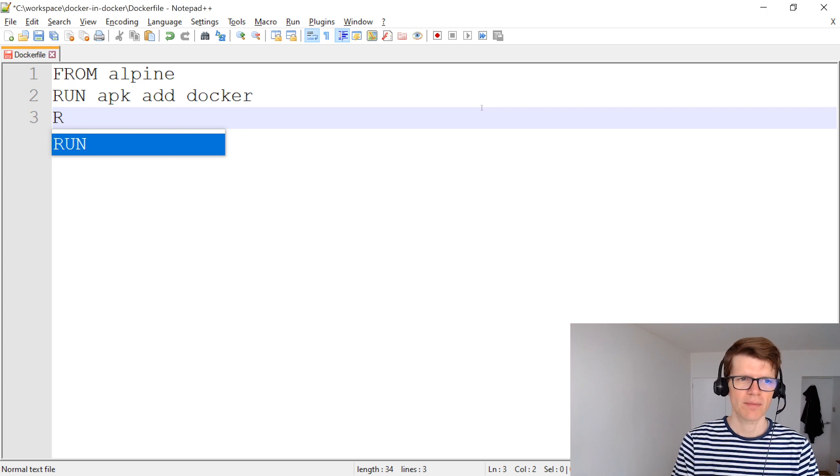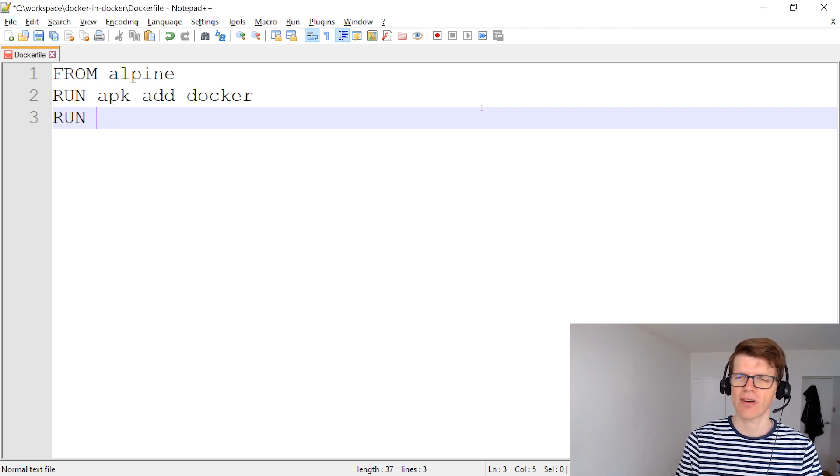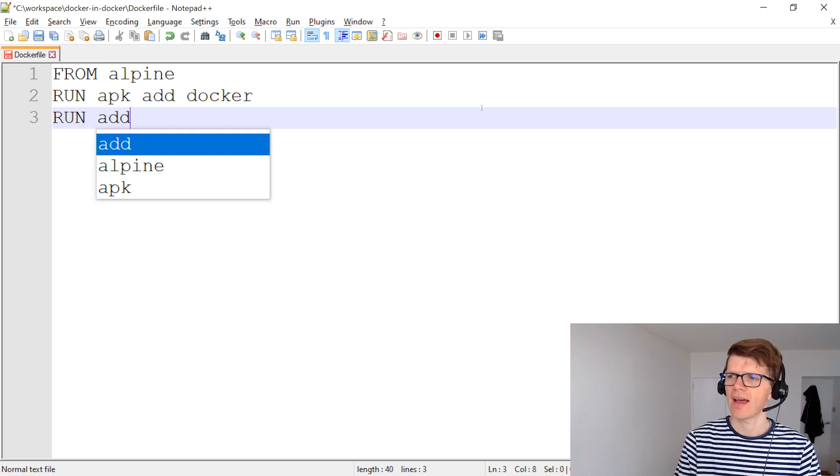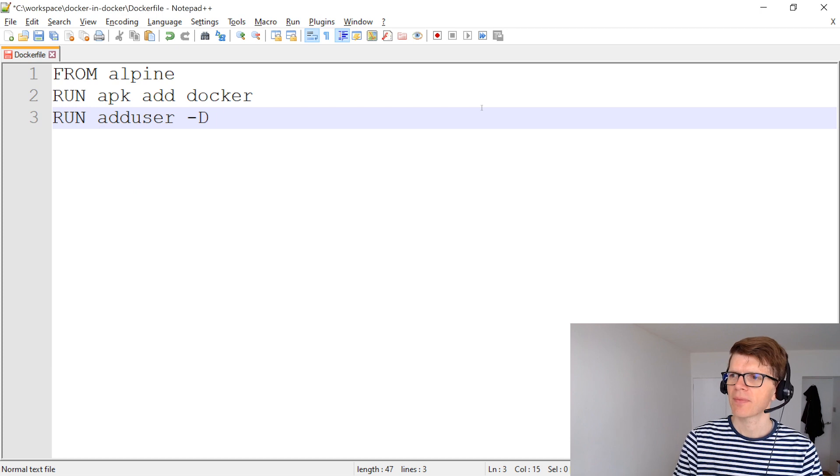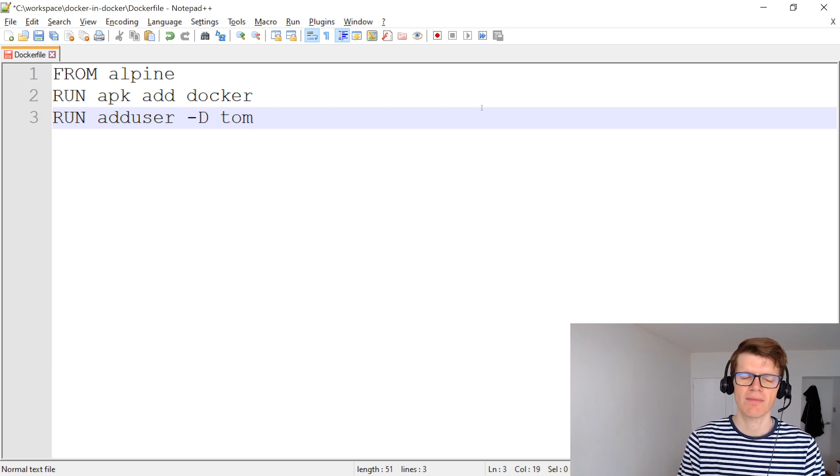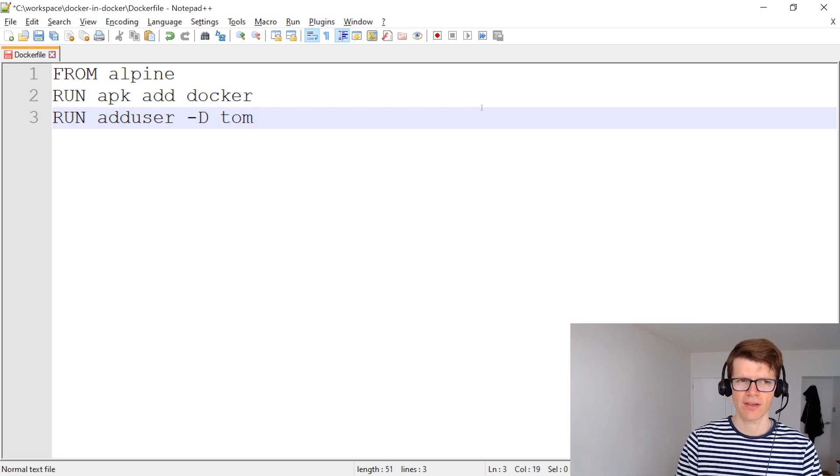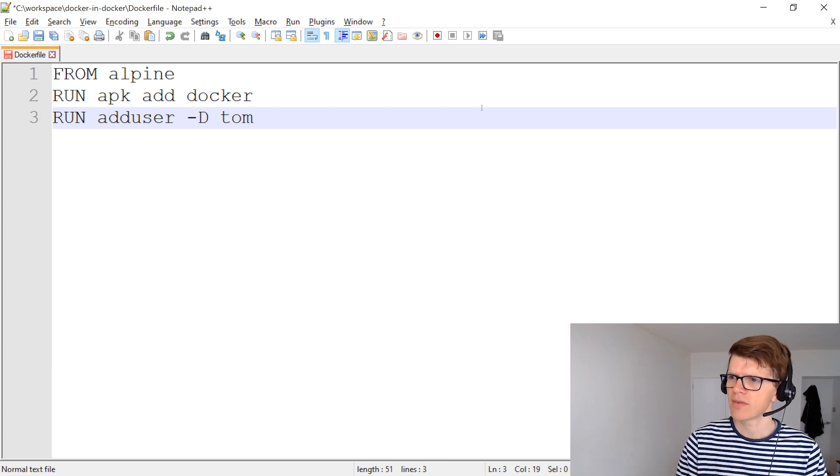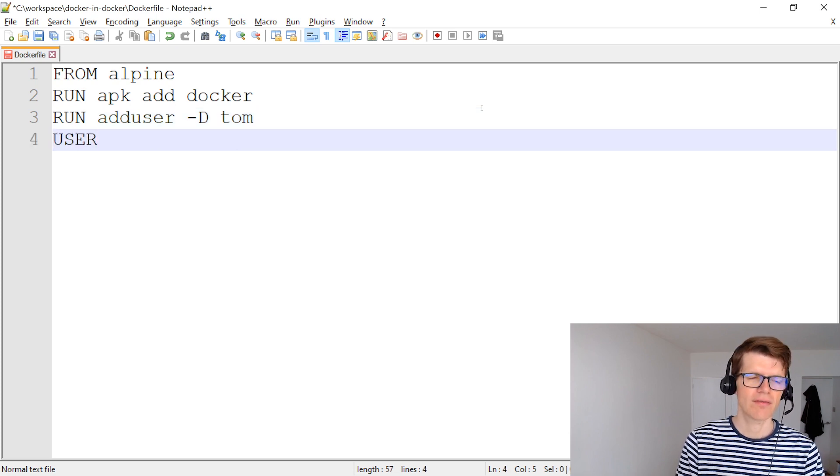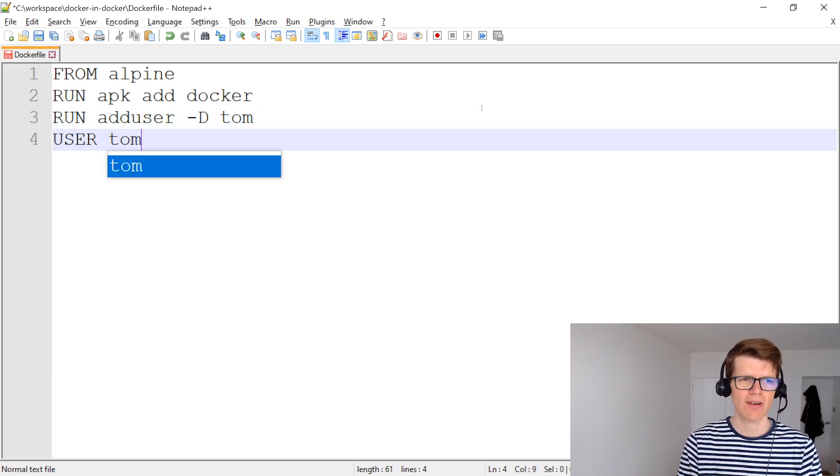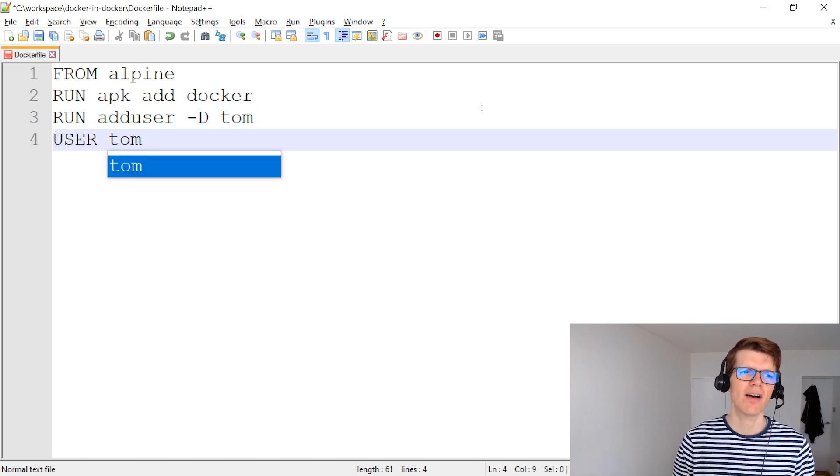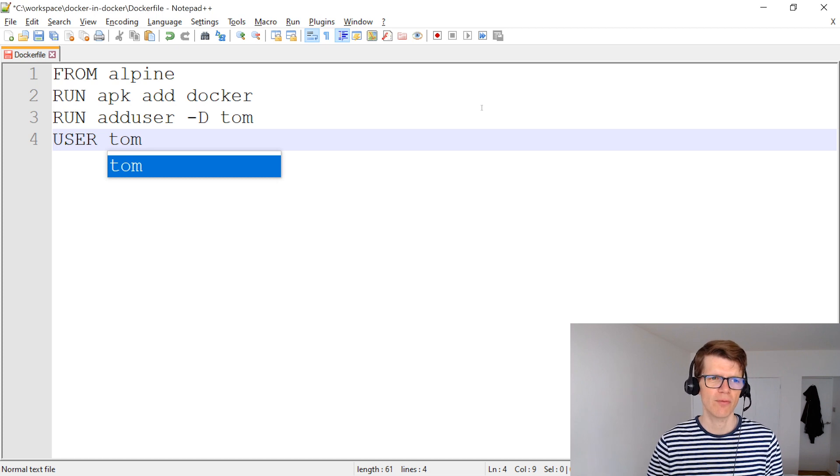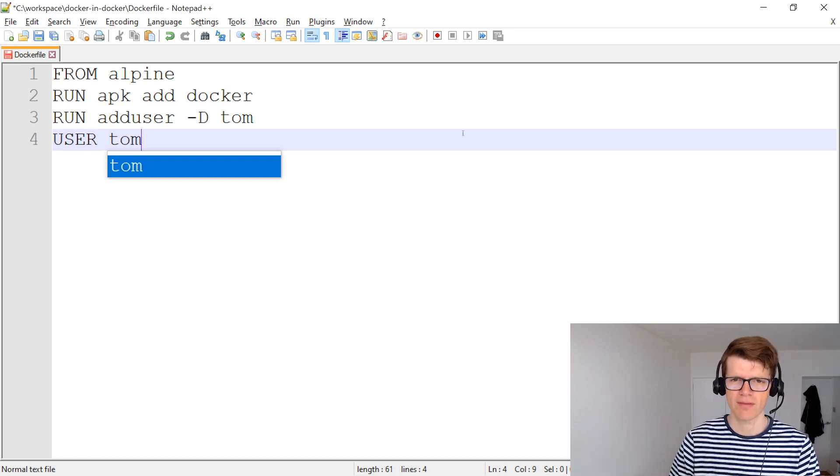And we're going to add a user. So I'm going to add an additional run instruction. And that's going to be adduser -D. And -D means there's no password. And I'm going to add a user called tom. And then I'm going to add the user instruction which means that any commands that are run will be run as the tom user.